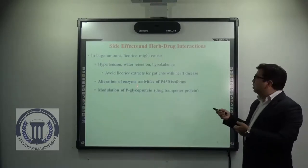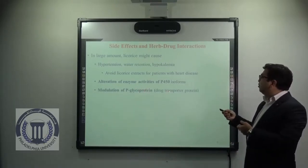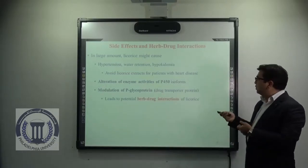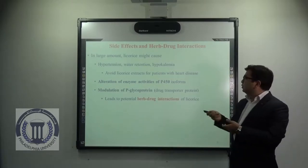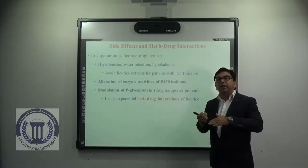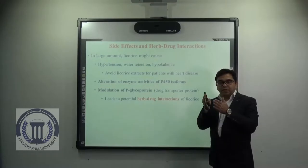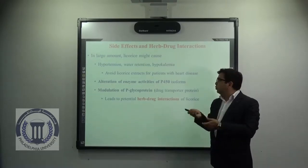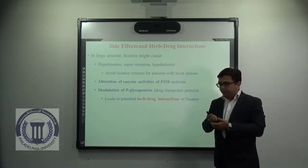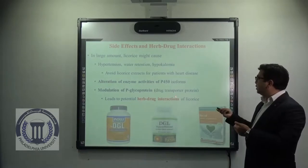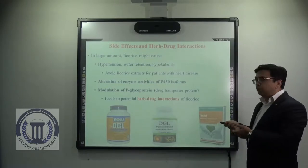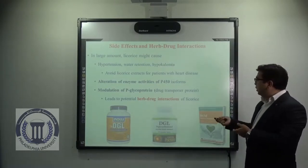It is also found to cause modulation of P-glycoprotein, which is a type of drug transporter protein. P-glycoprotein can either facilitate influx or mainly efflux of certain drugs from the gastrointestinal tract. So by modulation of this glycoprotein, it may alter the pharmacokinetic properties of certain drugs and thus show herb-drug interactions when you take licorice root extracts. These are some of the marketed formulations available for licorice root extracts.